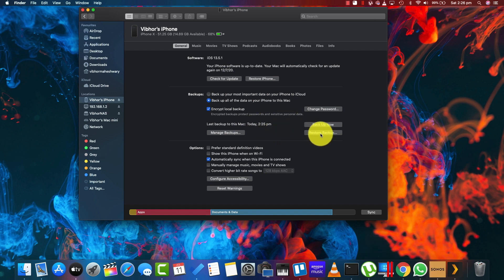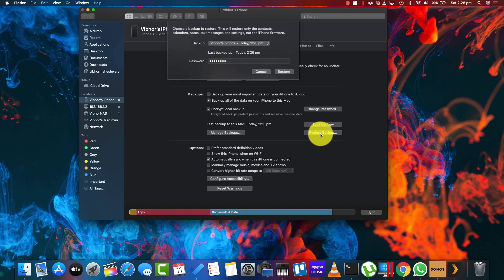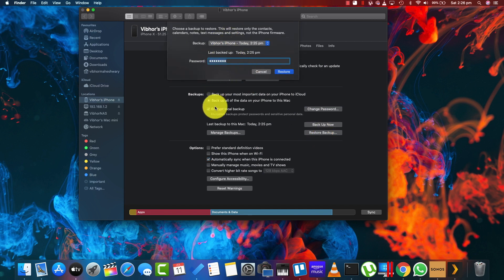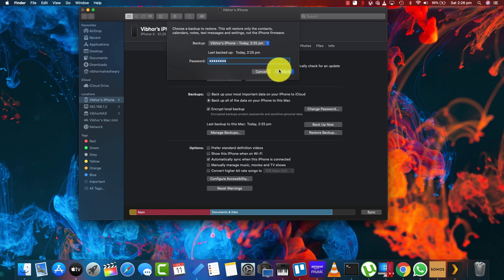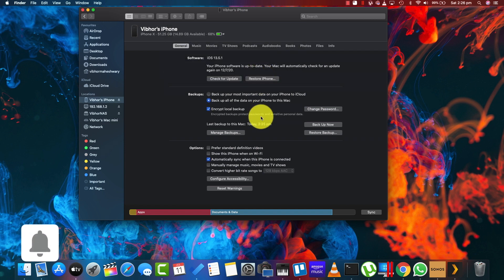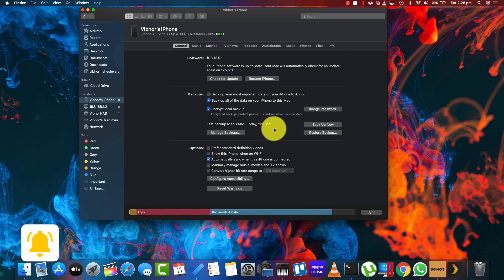I could just click on restore backup and it is going to ask me for the password because I actually encrypted this backup at the time of creating it. I can click on the password, click on restore and it is going to restore my iPhone to the current state as of today of 2:25 PM.